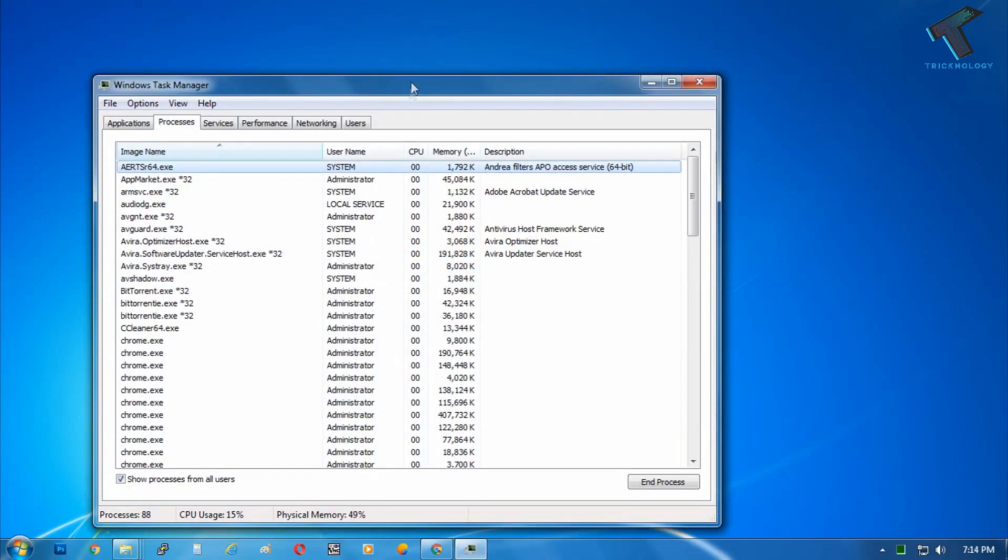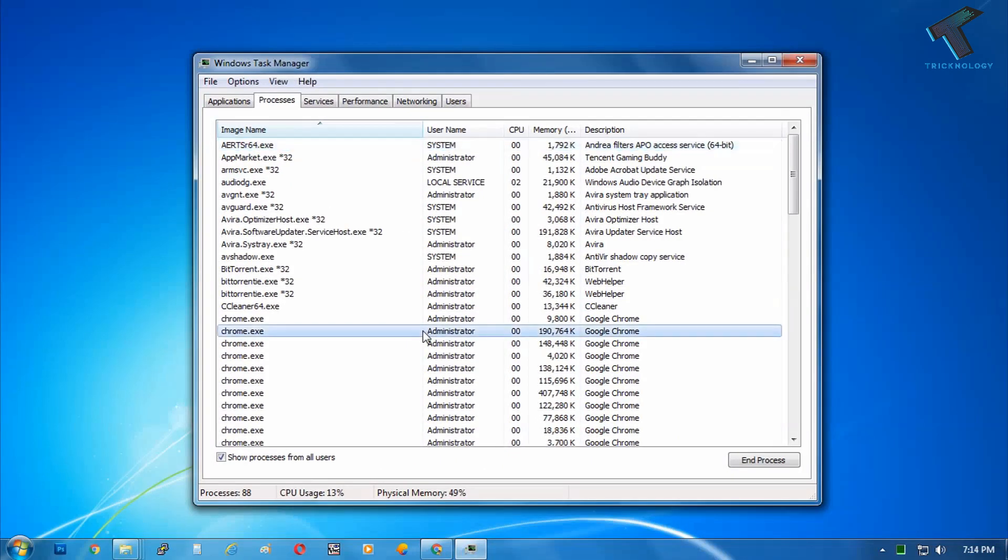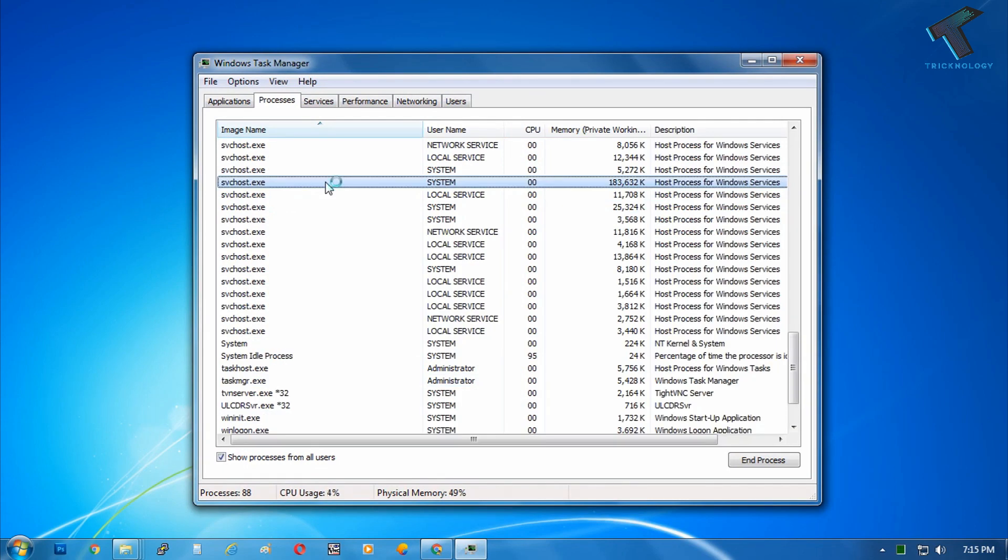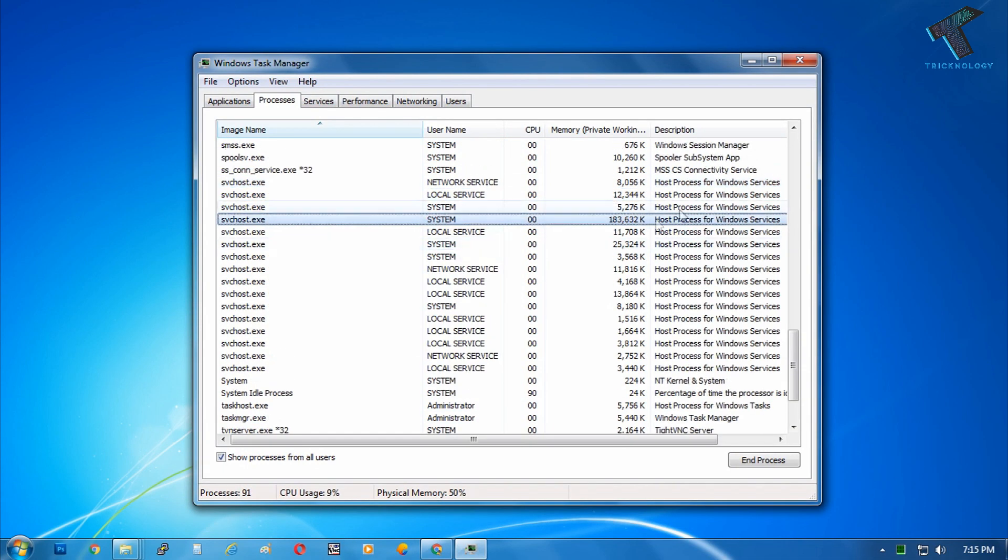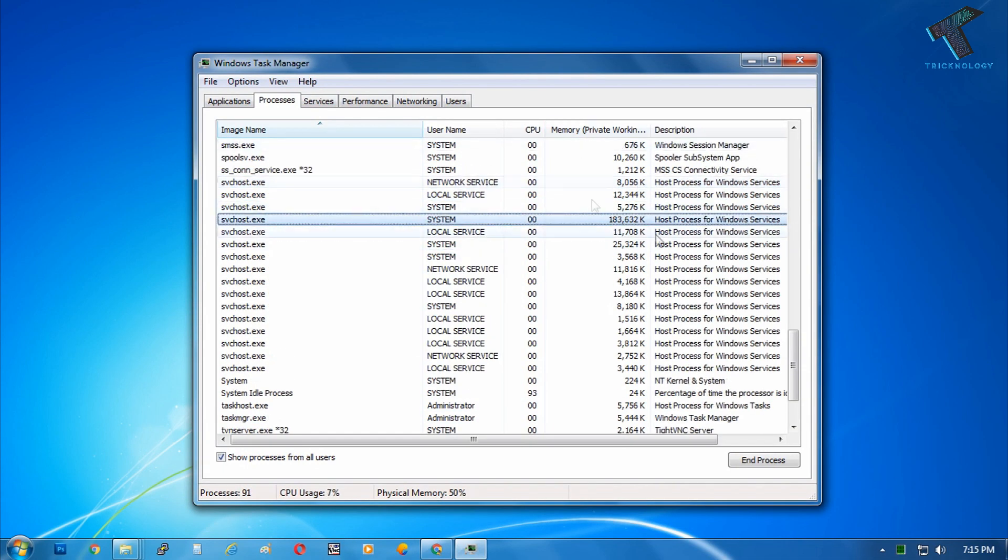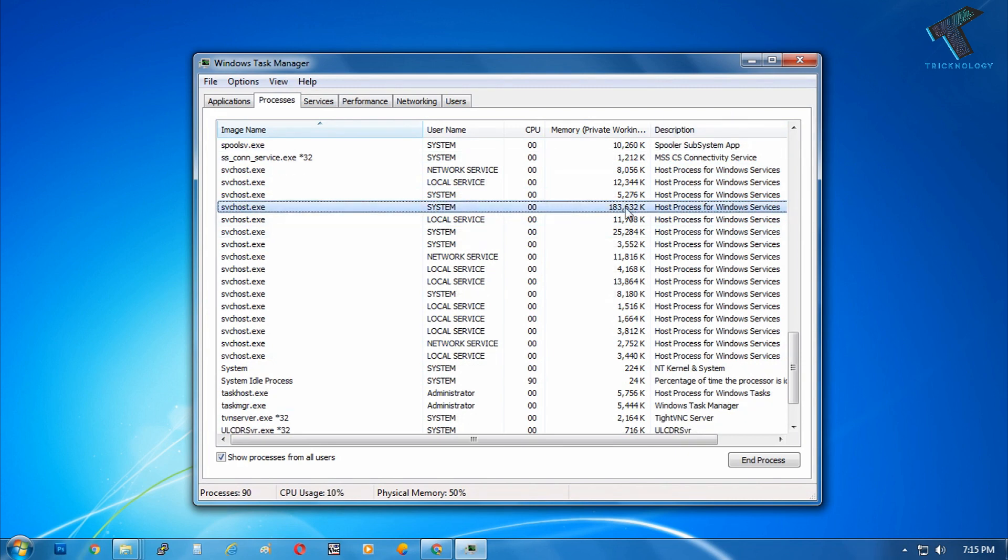Here is my svchost.exe file which is using this much memory. Now what I have to do is open my run box on my computer by pressing Windows and R button together.